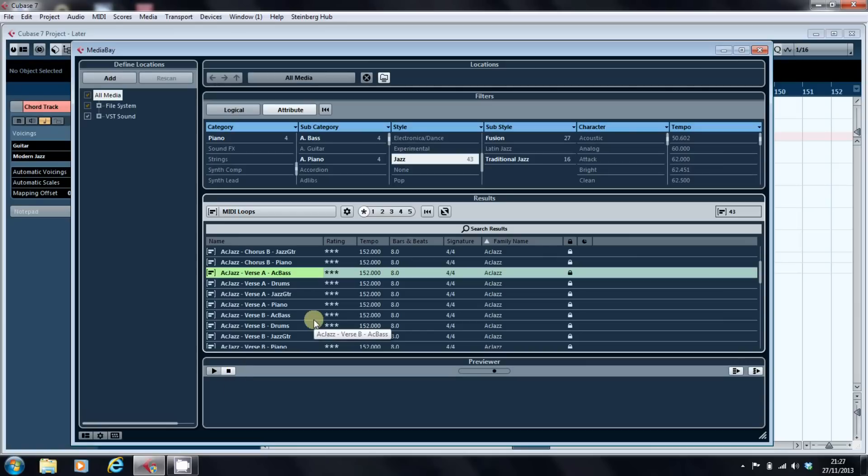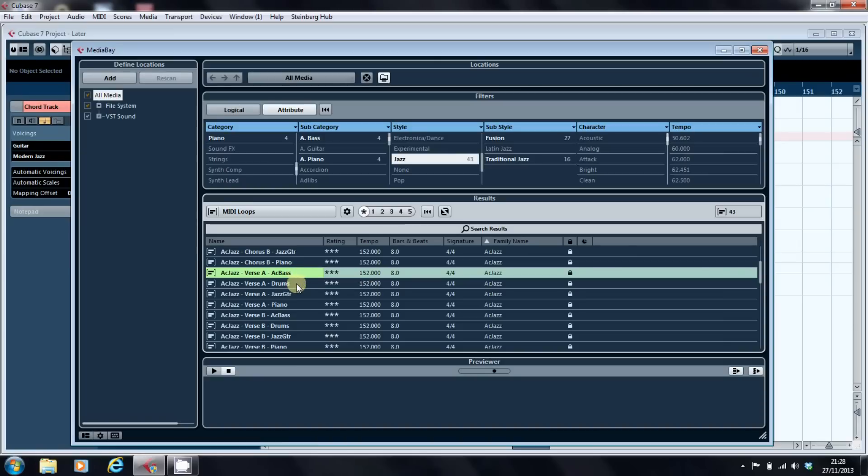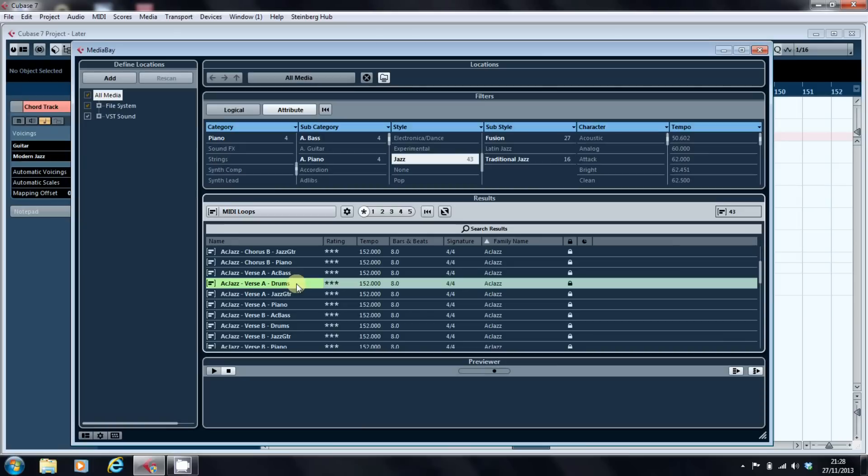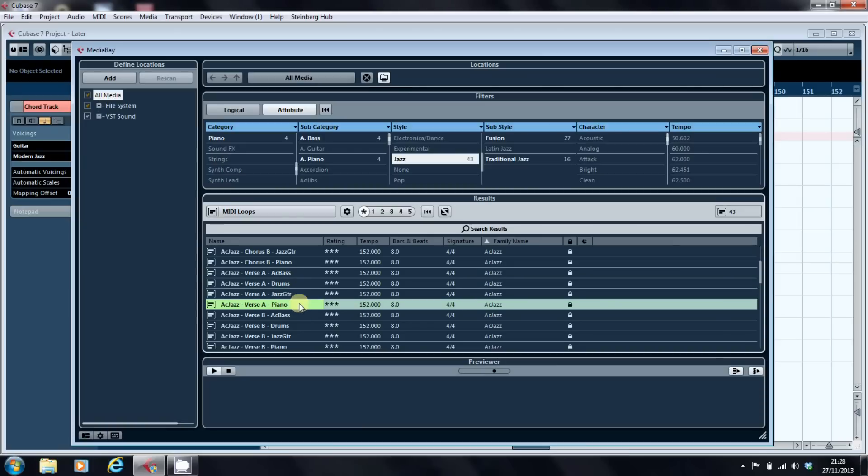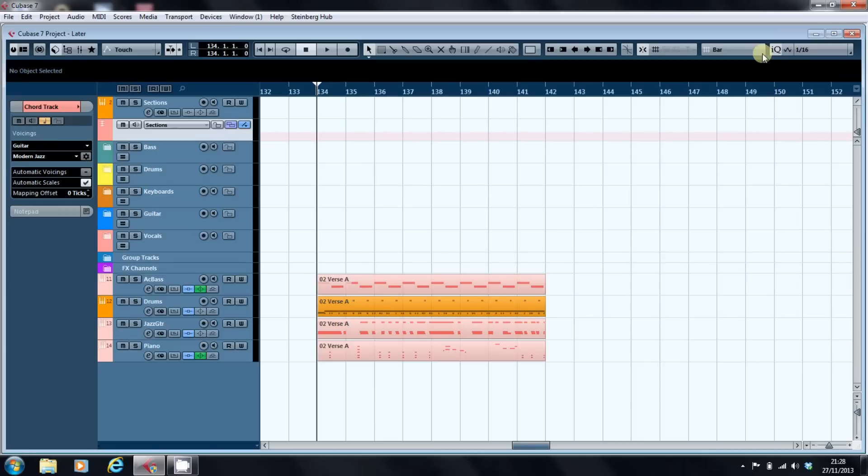But if I double click on them it will create a new instrument track in Cubase and put that part at that position in the song. So we're just going to click on them and load them in. And there we go. So we'll close the media bay and we have now a small jazz arrangement of eight bars. I'll have a quick listen.